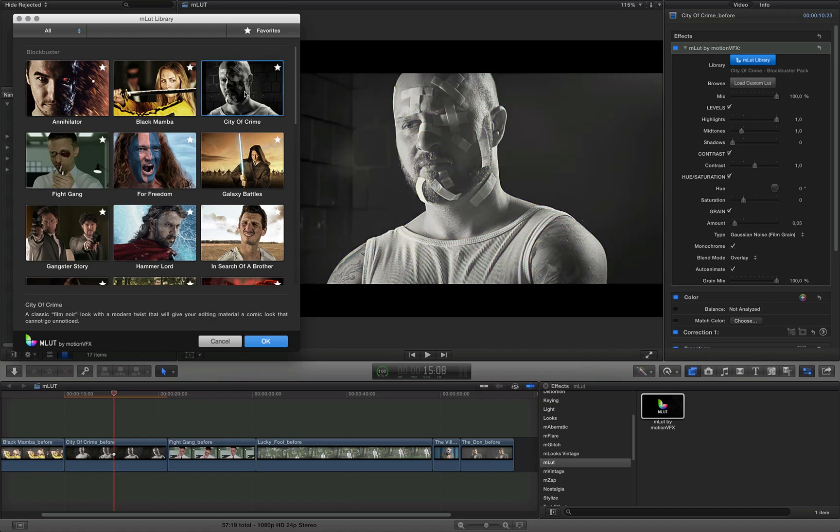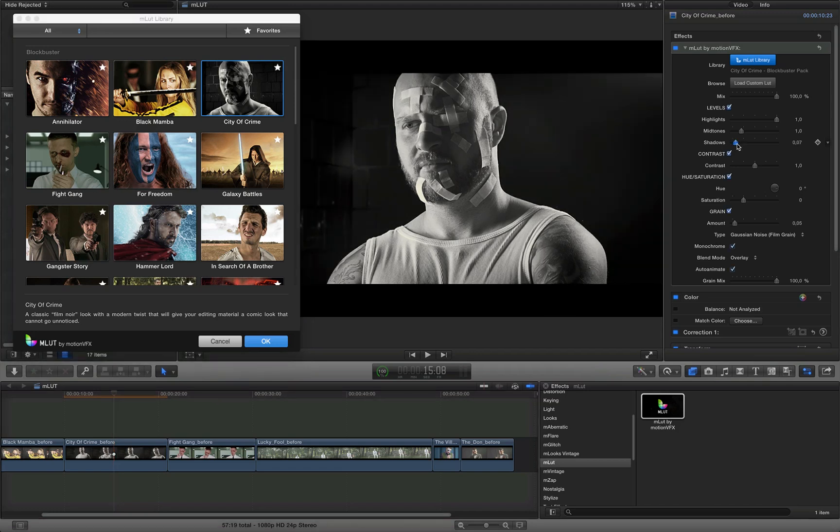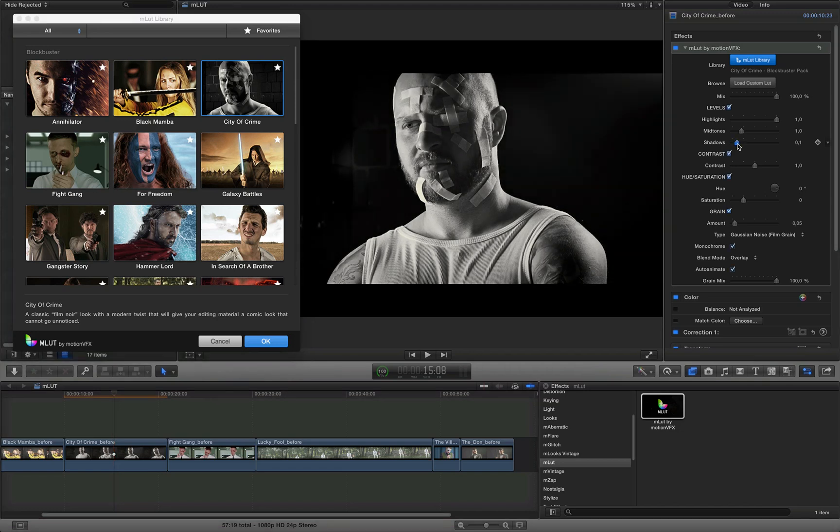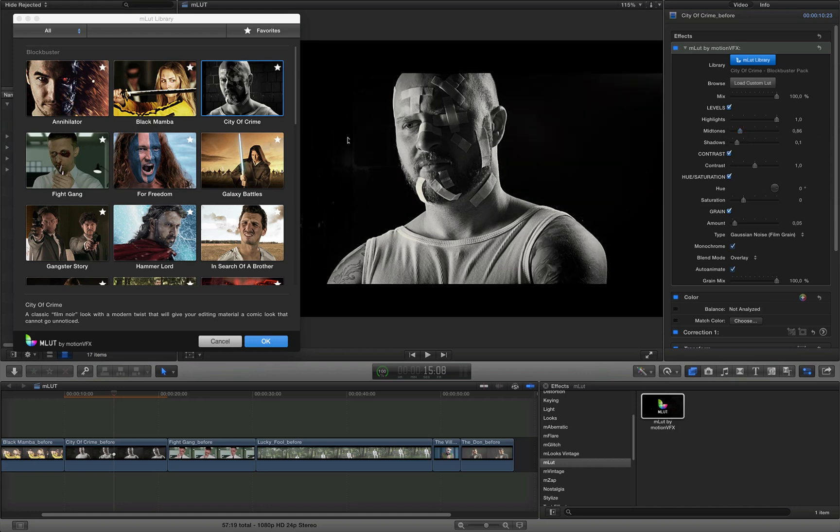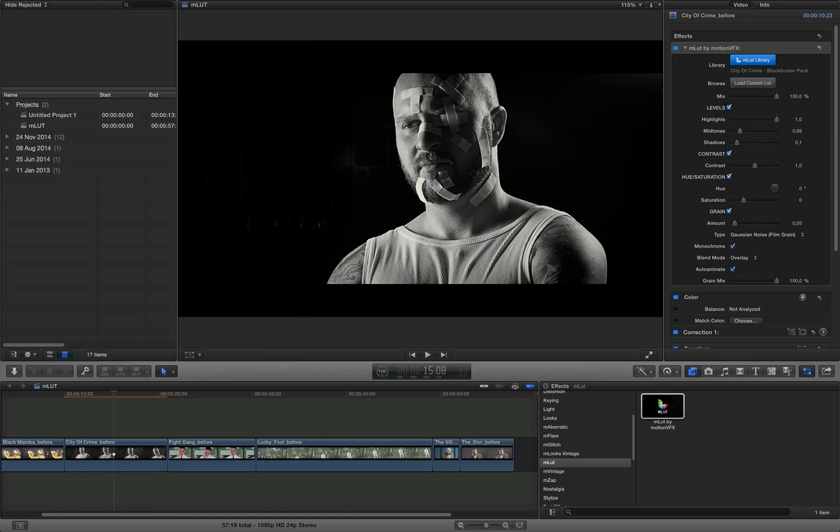But let's focus on the City of Crime here. You can see that it's black and white, and you can recognize that it looks exactly the same as Sin City movie. And I can tweak few settings here. I can play with the Shadows, just like that. I can play with the Midtones, just a little bit. And here we go. I can click OK and I have my look ready.